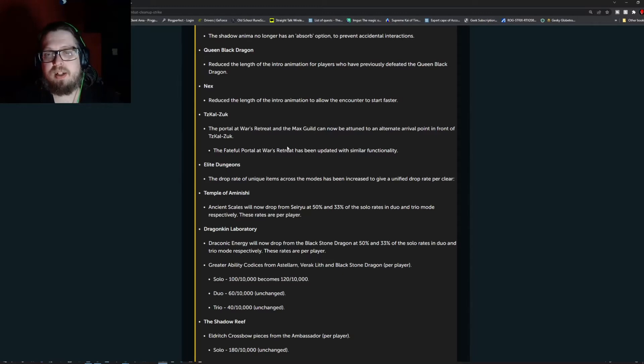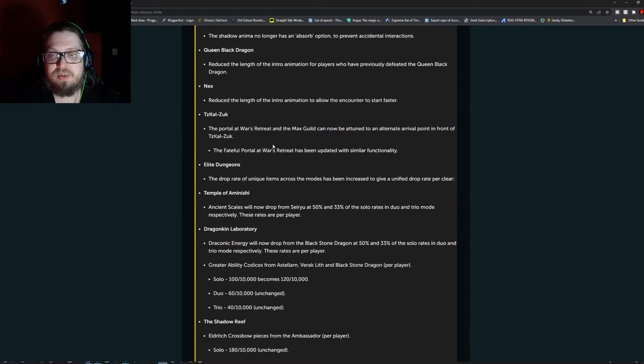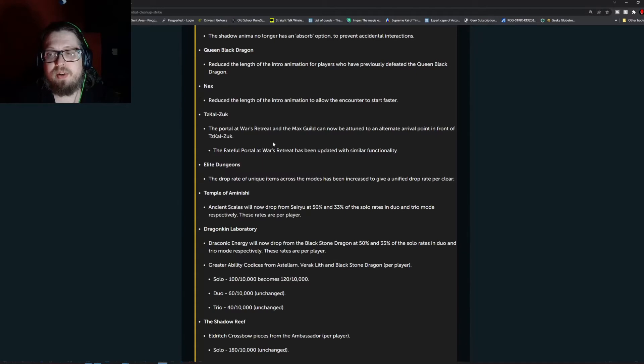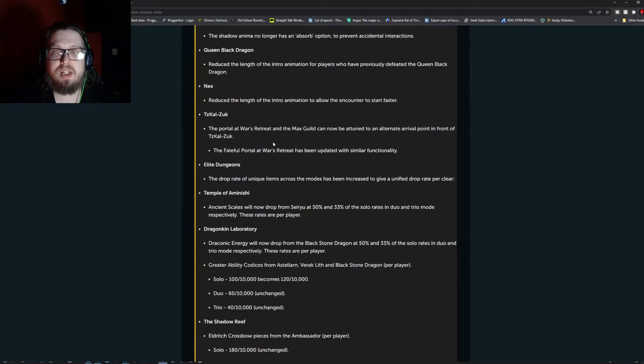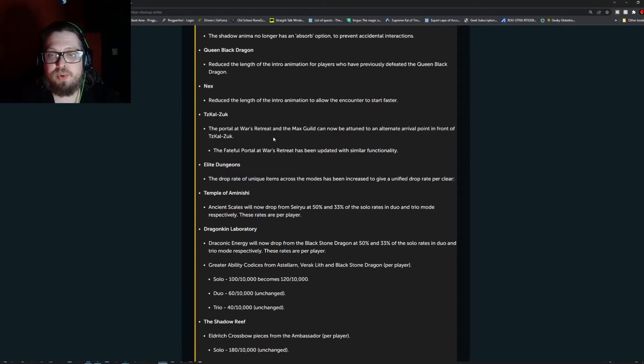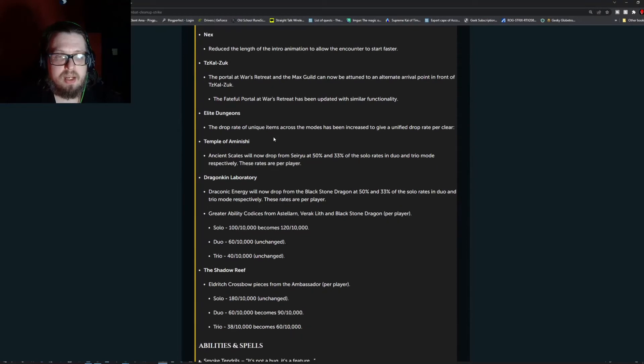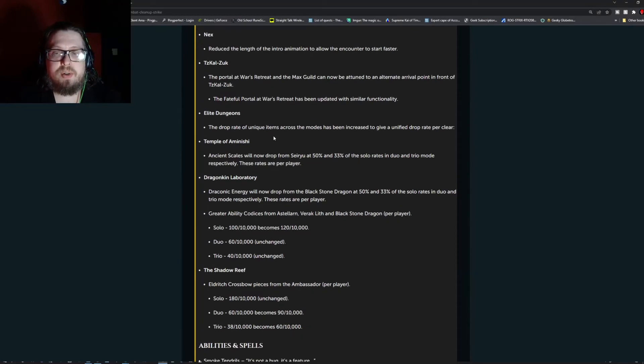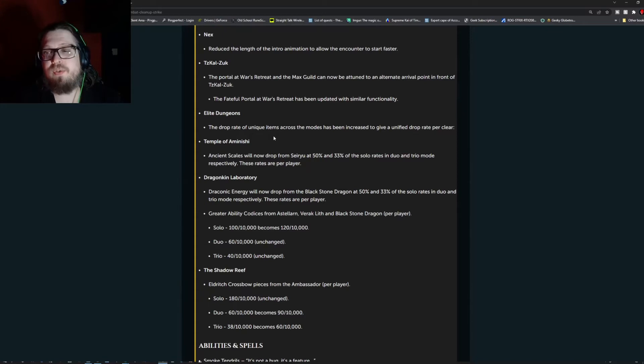Tezkal Zuck. The portal at the Wars Retreat and the Max Guild can now be attuned to an alternate portal arriving point in front of Tezkal Zuck. The faithful portal at the Wars Retreat has been updated with similar functionalities.